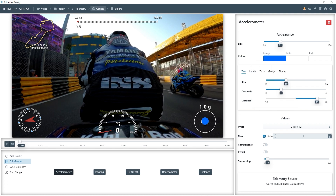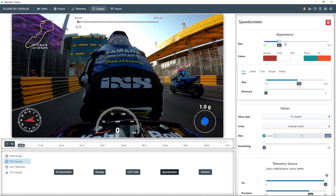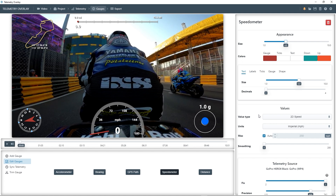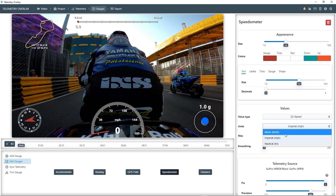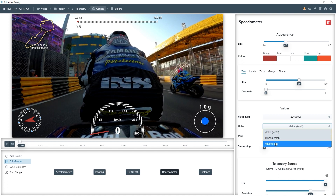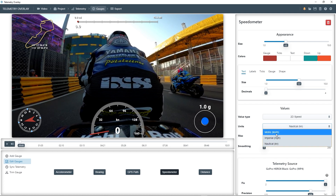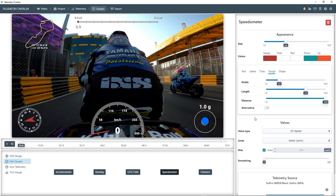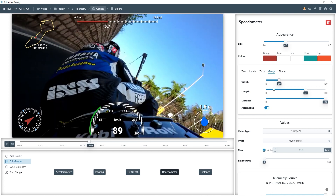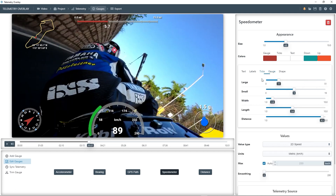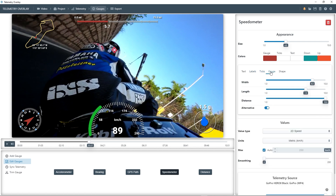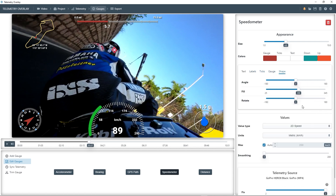And now let's tweak the speedometer. We can make it bigger, for example, and then change the units. We could choose metric kilometers per hour, or not, if we were sailing. And now let's give the gauge a different look. Reduce the number of ticks to make it look cleaner, and position it at an angle so that it fits in the corner.